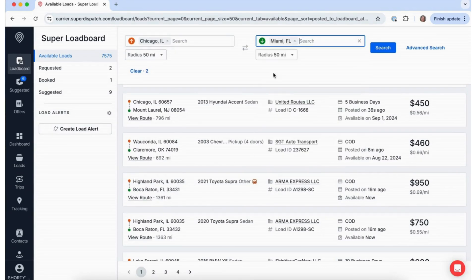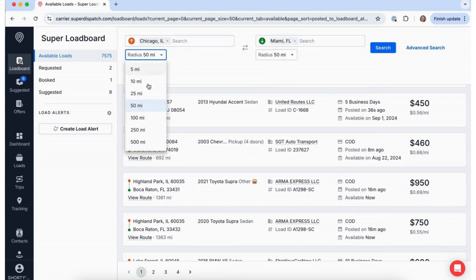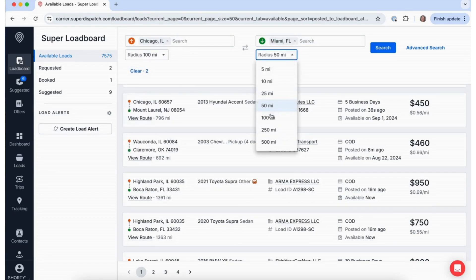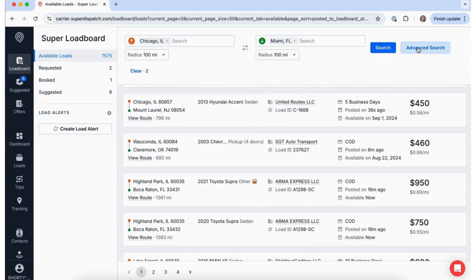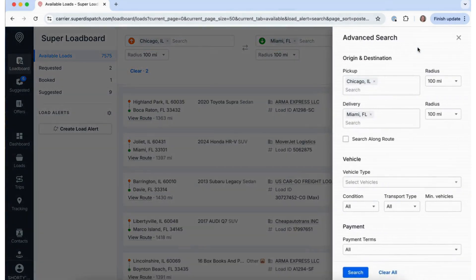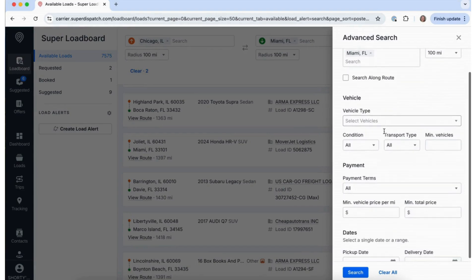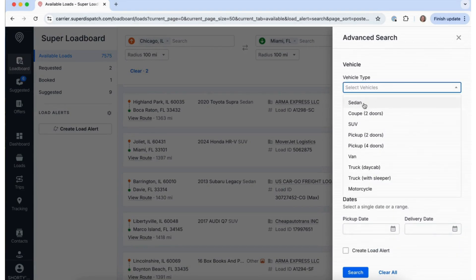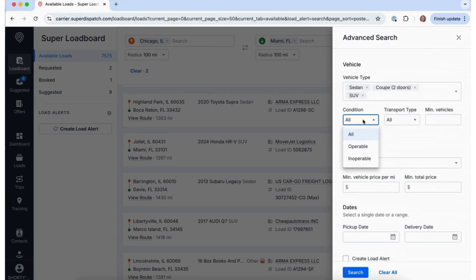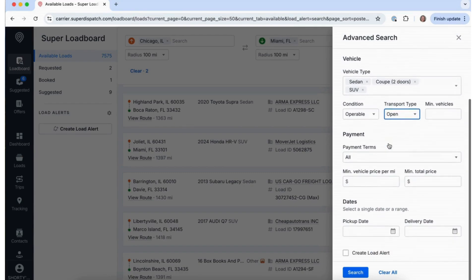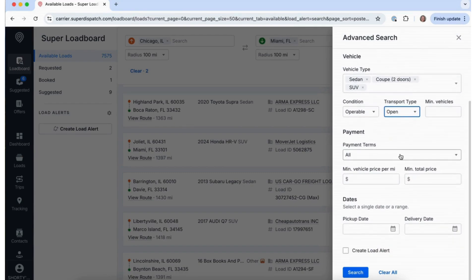A 50-mile radius from the location selected is the default, but you can update that as well. Want to narrow it down even further? Use our advanced search options to filter by vehicle type, condition, and more to match your truck's equipment and capacity.